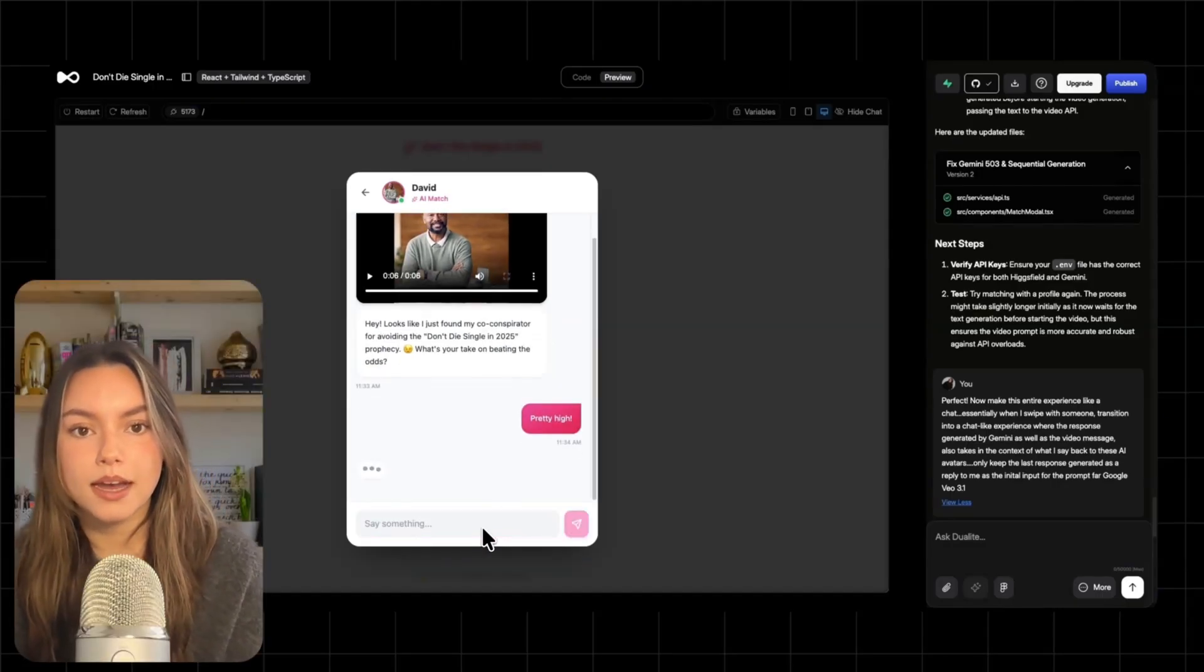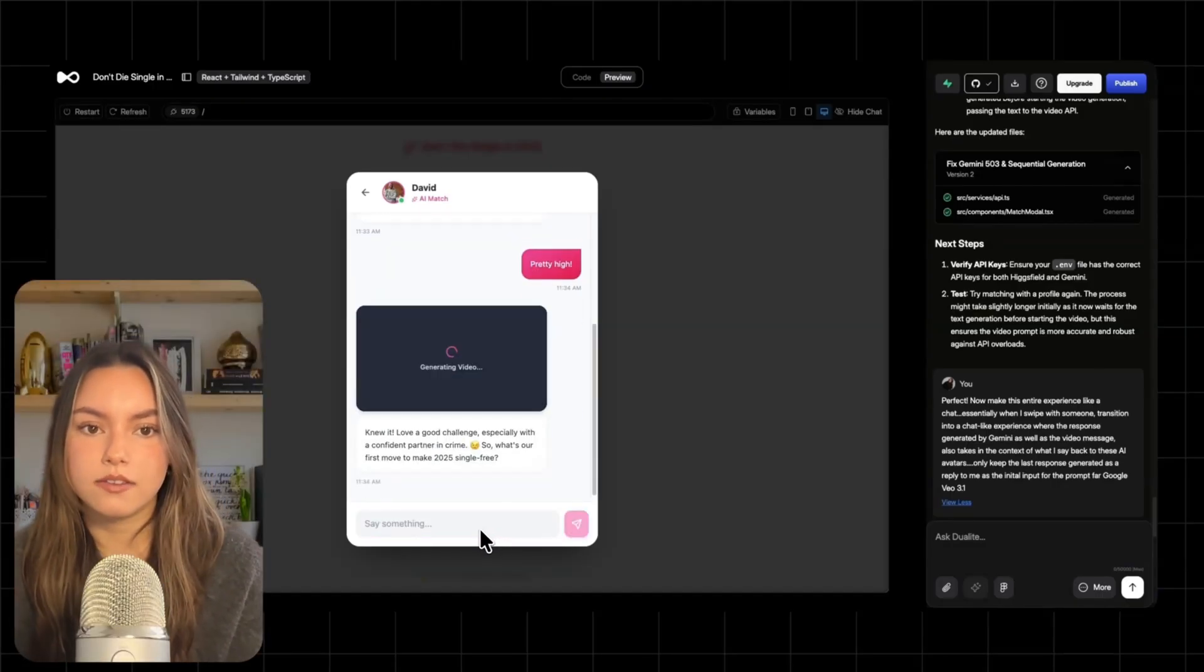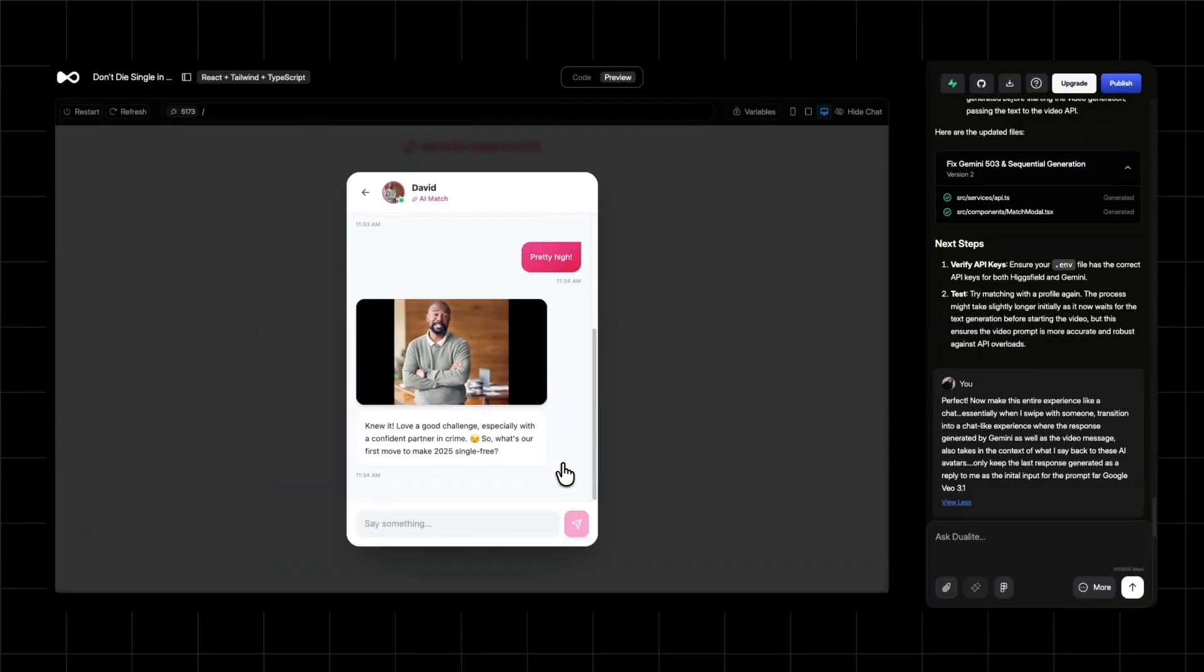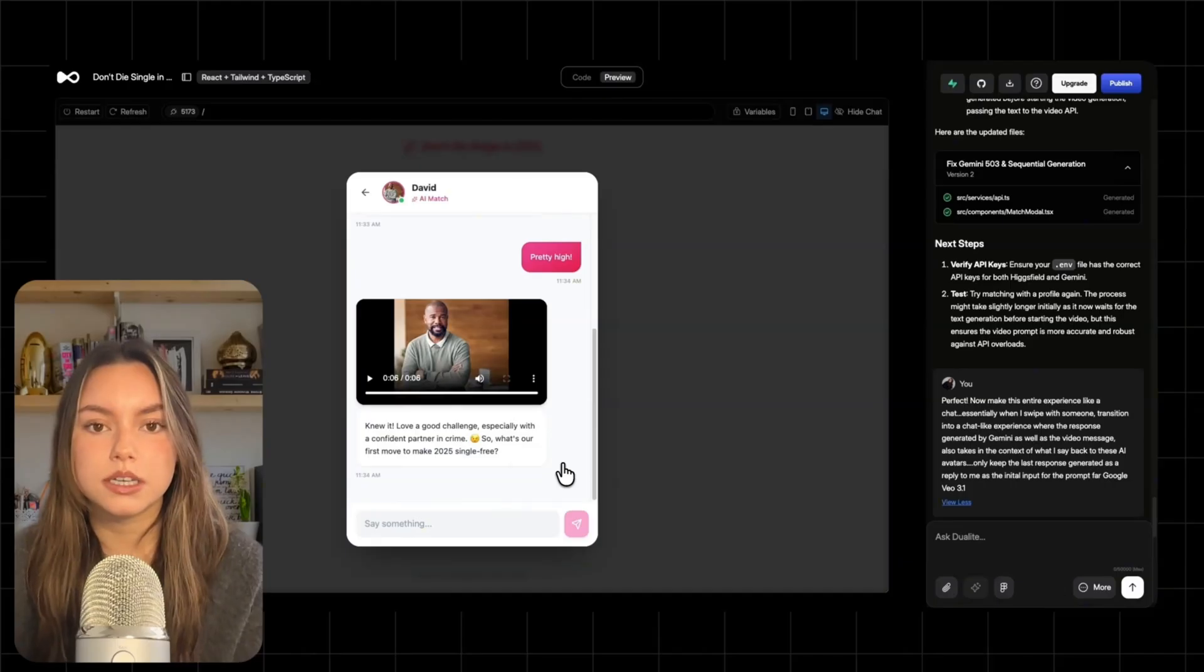Swipe, match, AI text, AI video. Knew it. Love a good challenge, especially with a confident partner in crime. So what's our first move to make 2025 single free? And because we built this cleanly, you could later extend this with Supabase auth.